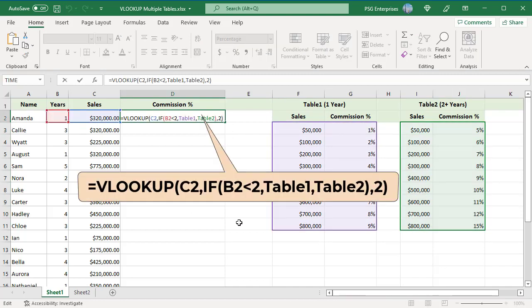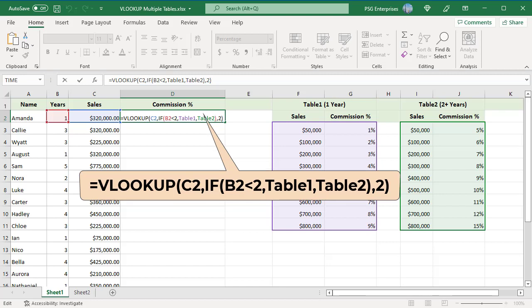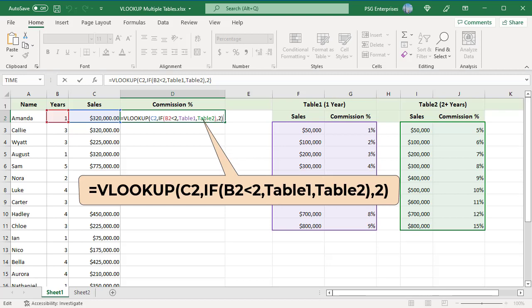Use this expression to get the commission. The formula uses the number of years to determine which commission rate table to use. Use the if function as the table array argument to determine which table to use.